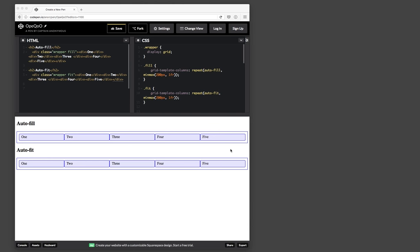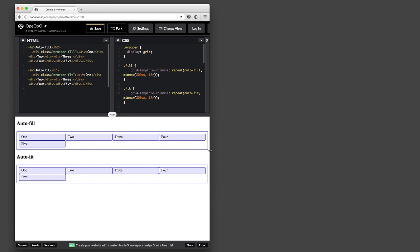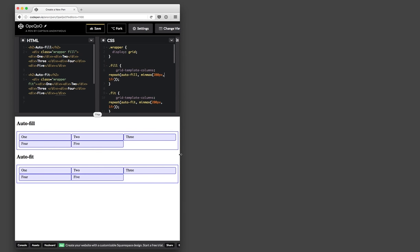So you'll notice here, at first glance, they look the same. I have a wrapper with five elements, and they all seem to take up the same size. And you'll notice if I resize down, they break onto new lines exactly like you would expect them to.